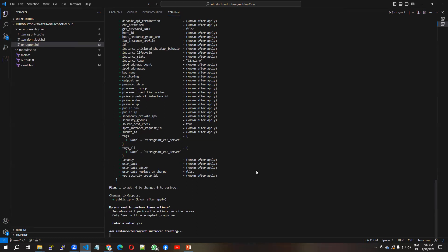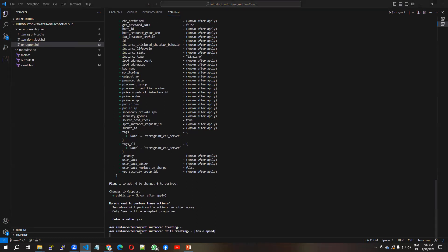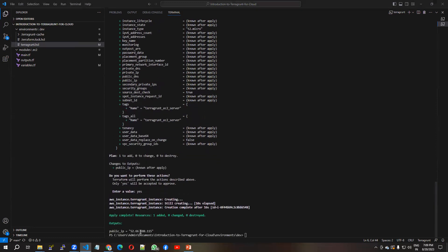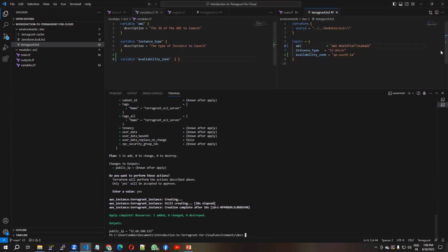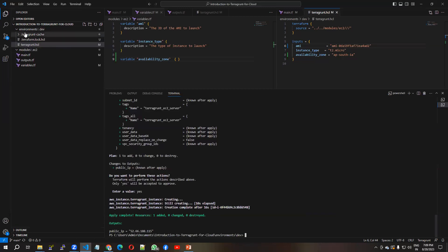Now I run 'terragrunt apply' and give approval. You can see it is creating the EC2 server. The dev environment instance is now created and I can see the public IP in the output. I can now run the same script for production as well.